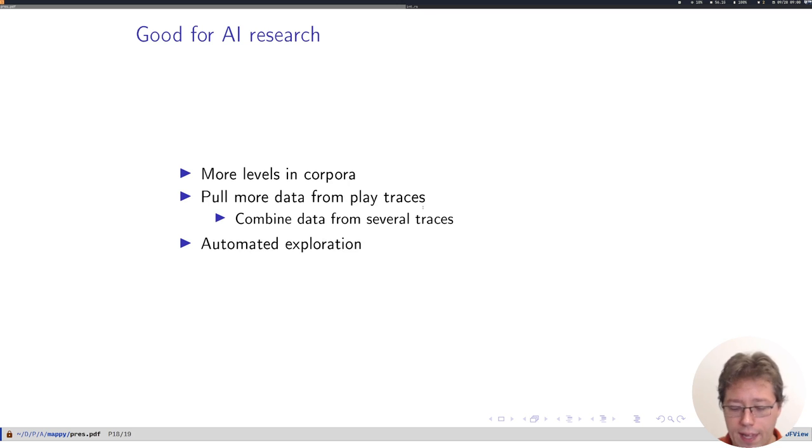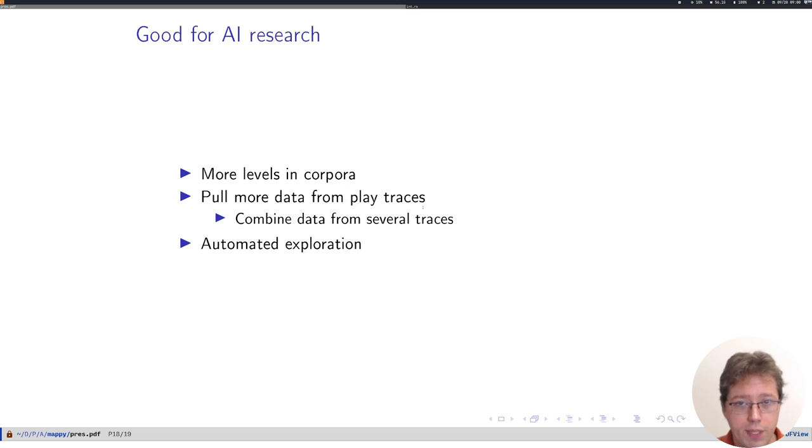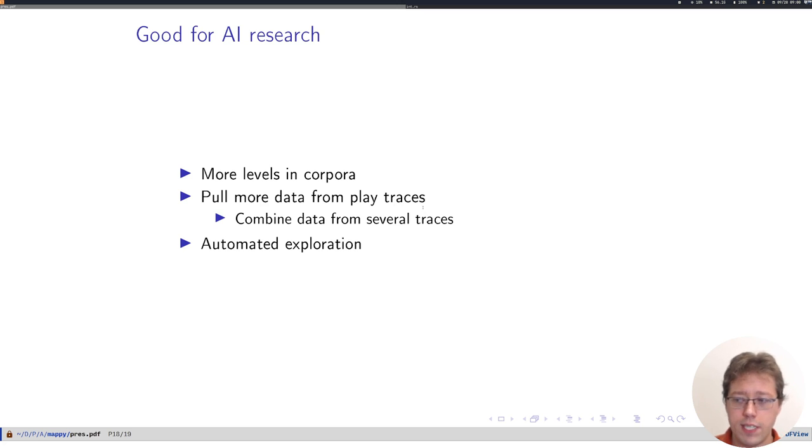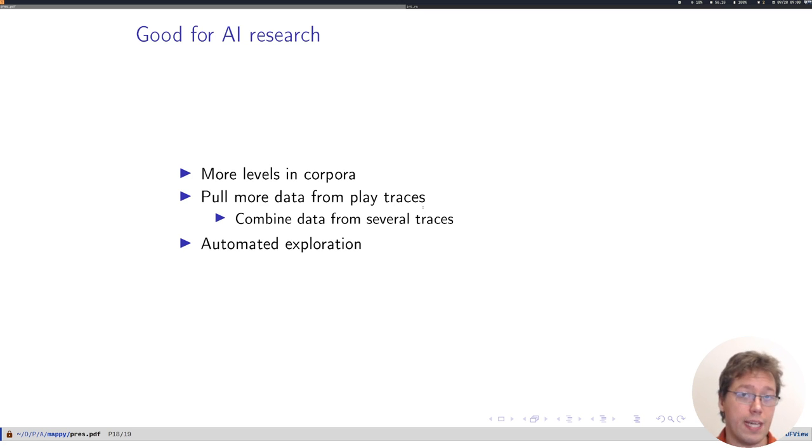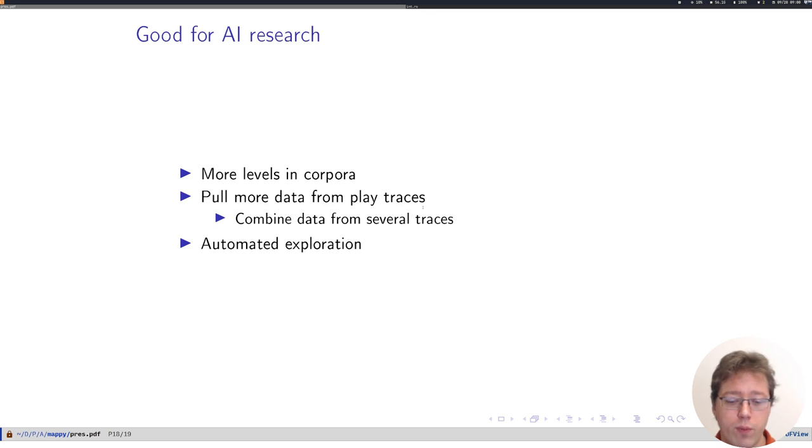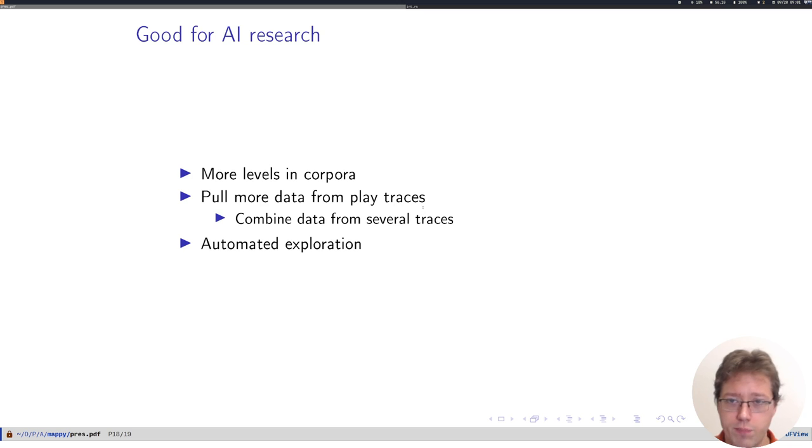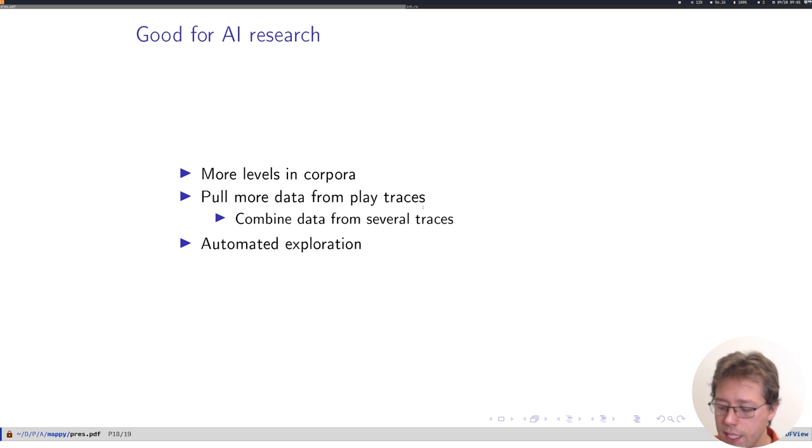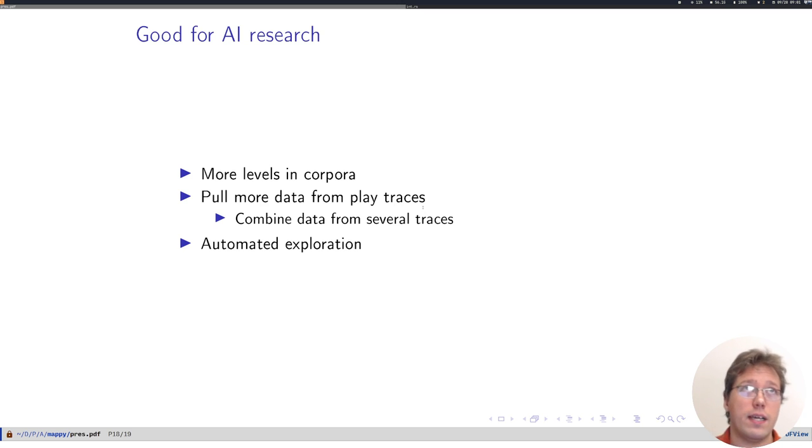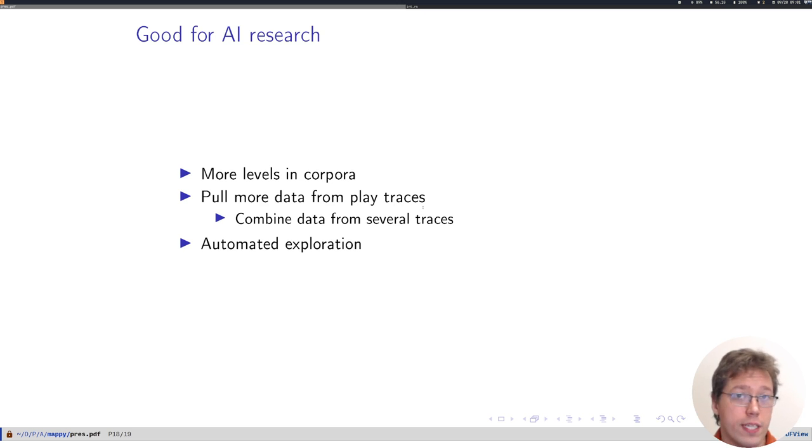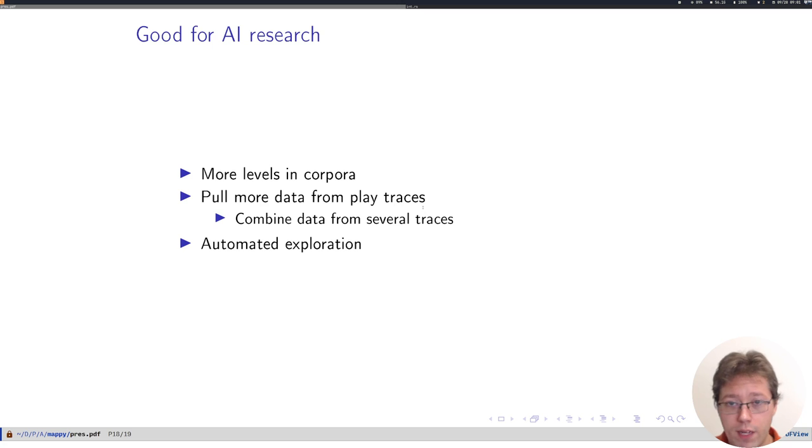For AI research outside of game playing, this automatic mapping means that we can more quickly produce game-level corpora in a way that doesn't depend on individual games, just on observations of play. It means that where we do have libraries of recordings of players playing games, we can also get more data from play traces.